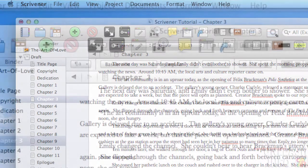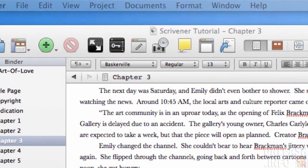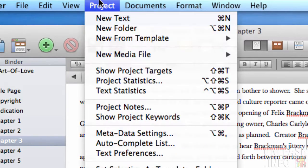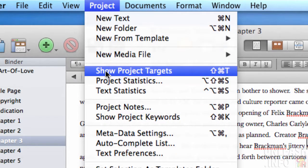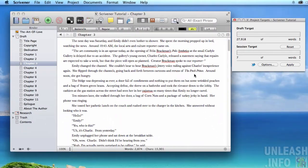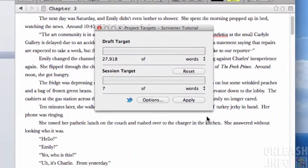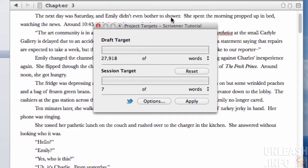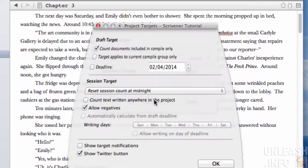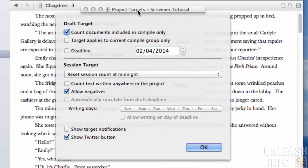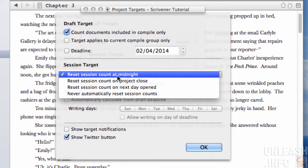Things will just go back to normal. If you want to take this to the next level and really put it on steroids, you can go to Project > Show Project Targets. That will open the project targets screen — these are the targets for your entire project — and you can click Options to configure things.